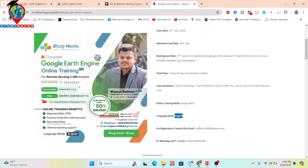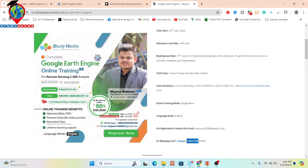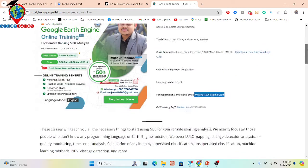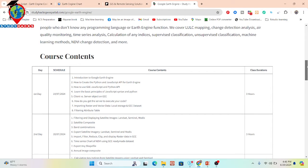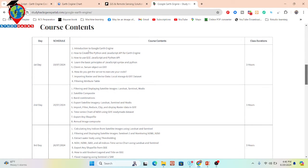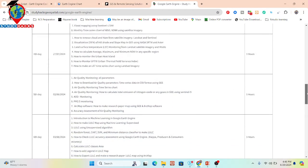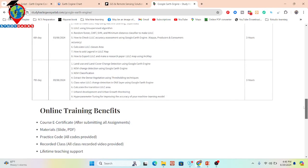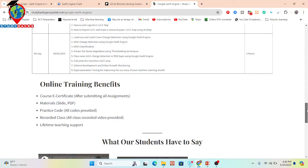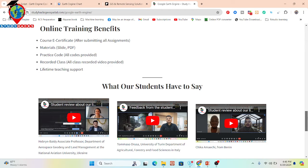If you are interested and want to get the 50% discount, contact us as soon as possible via the WhatsApp numbers or email provided — all details are in the video description. You can find all course content, syllabus, and modules there, showing what you will learn each day. Benefits of joining include a course certificate after submitting all assignments, all course materials as slide PDFs, and all practice codes.